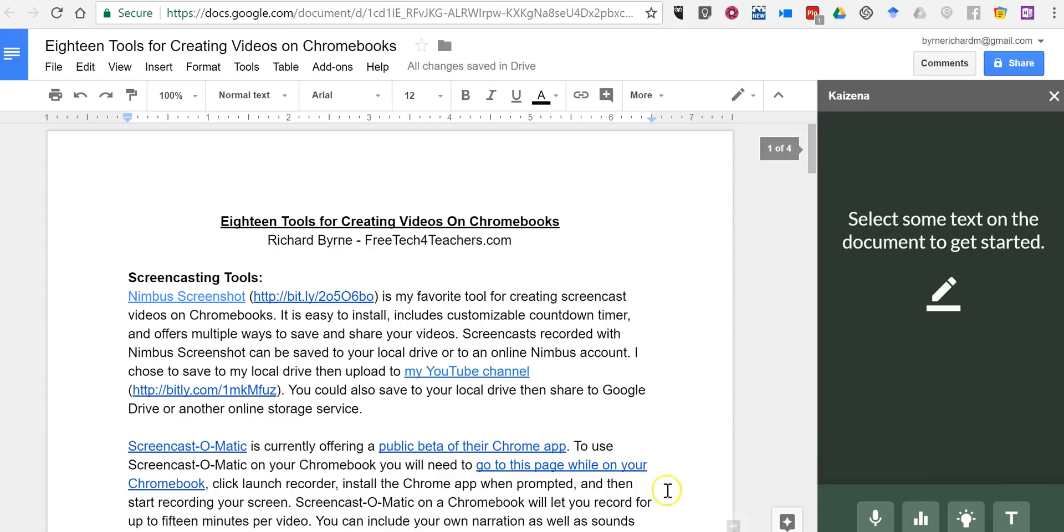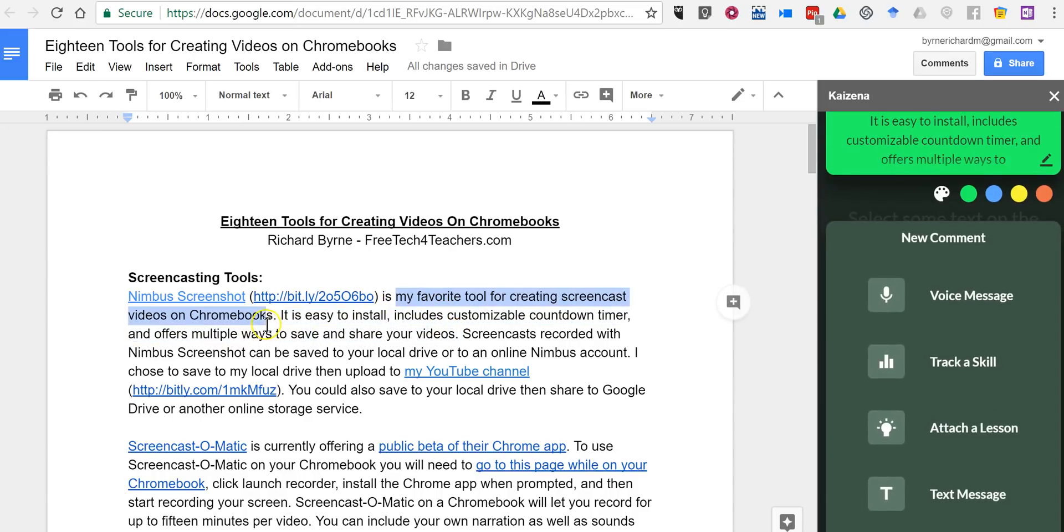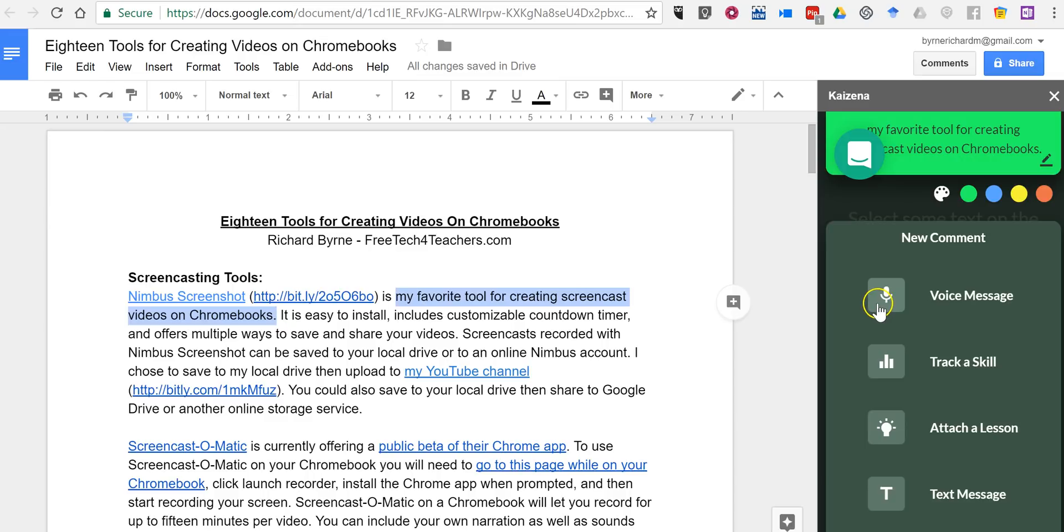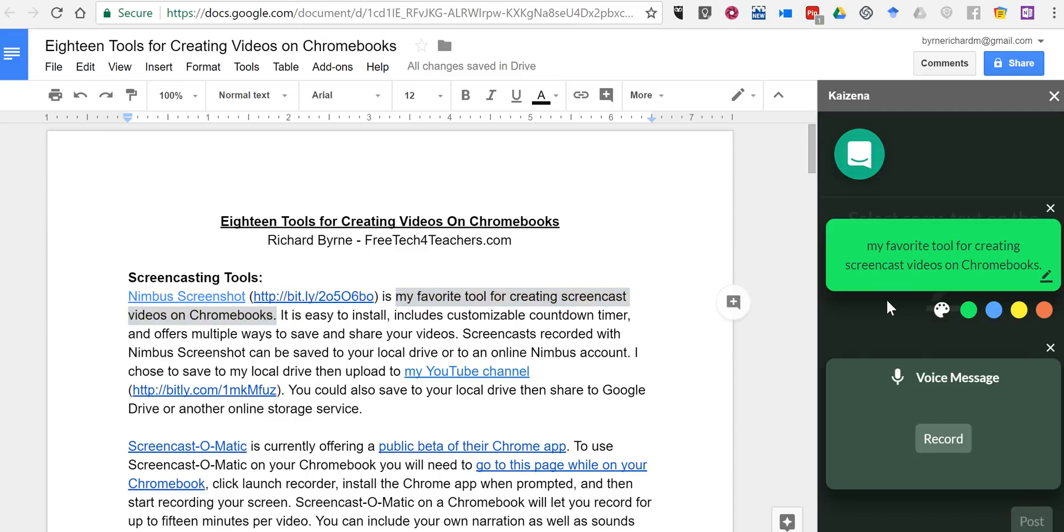And now you can highlight any portion of the document. So let's say I highlight that portion, and I can now add a voice message by just clicking on the microphone icon and clicking record. Now, if it's your first time using it, you may have to allow access to your microphone.